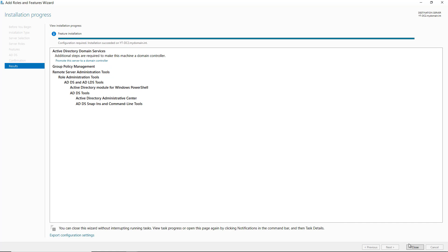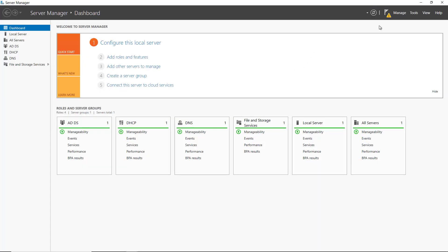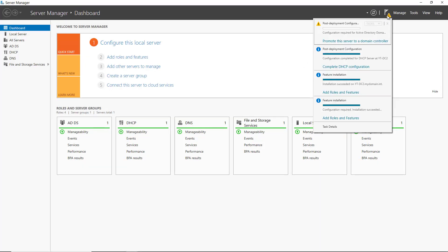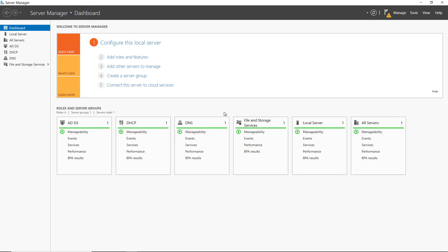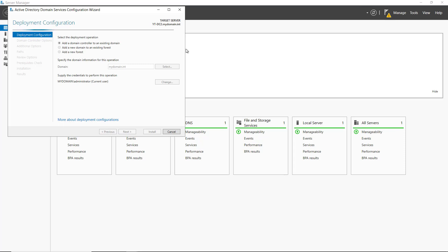Installation is complete, so now we can promote this server to be a domain controller. I'm going to click on the little triangle at the top, and it gives me the option to promote this to be a domain controller right at this stage.